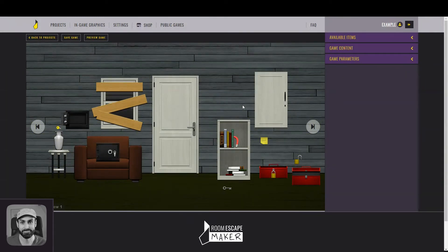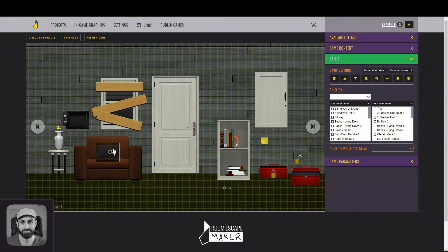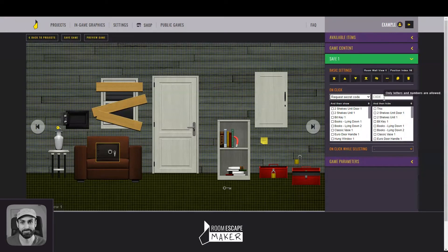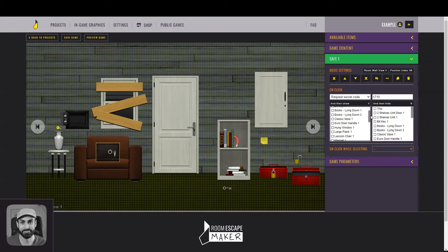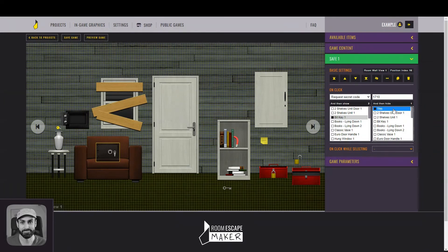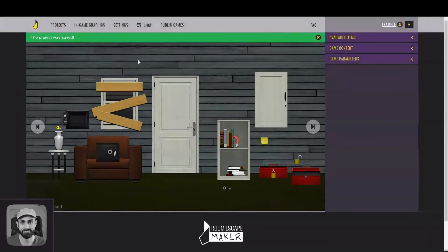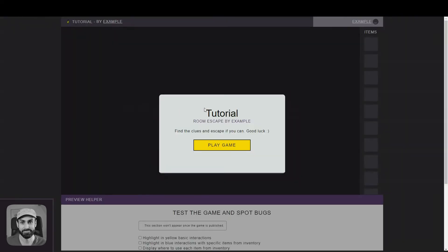As I said before, to open the safe, the player will need a code. So to create the interaction, you need to say that on click, the safe should request a secret code. I will put 1710 here, but you can use any letter or number to create your own code. And now the important part: what should happen if the player enters the secret code as requested? The open version of the safe can be shown, as well as the key inside. And this, the closed version of the safe, should be hidden. Let's save our progress and test this part of our game.